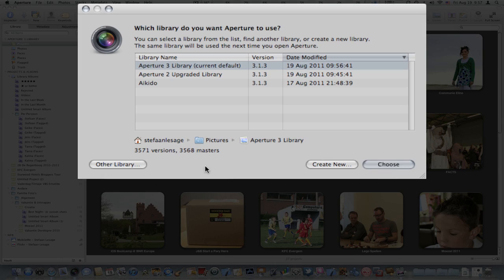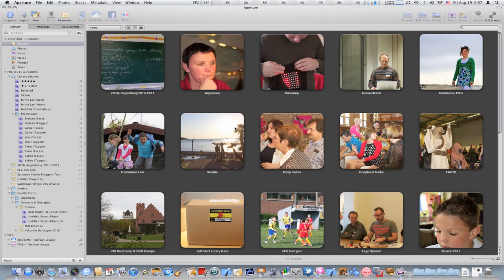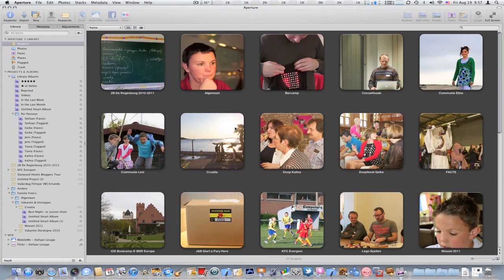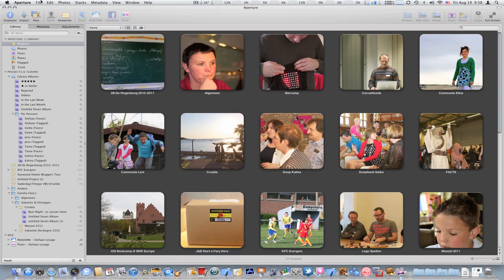I'm going to close this for now. So why should you use different libraries? Well in my case I've been using three libraries so far and all of them contain pictures from a different purpose. For example, I have a library with more professional related pictures and I have a library with just snapshots from family and friends, and I even have a completely different library for our Aikido team.